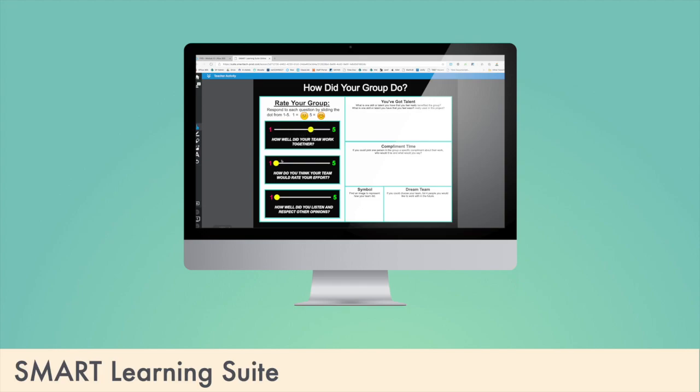But it also includes Smart Learning Suite Online, which allows teachers to create lessons, handouts, and individual or group work for students, which can be accessed online on any device through a web app.